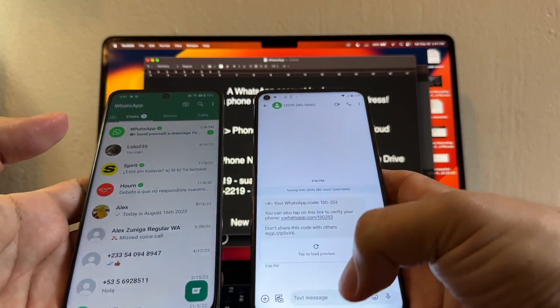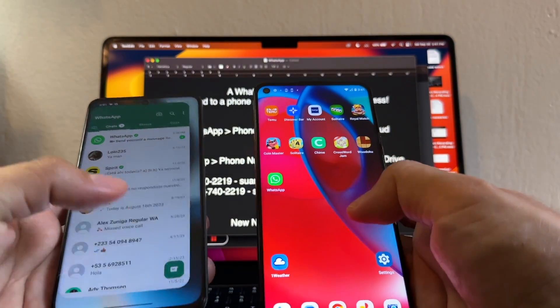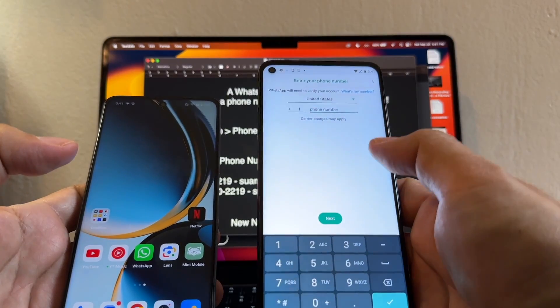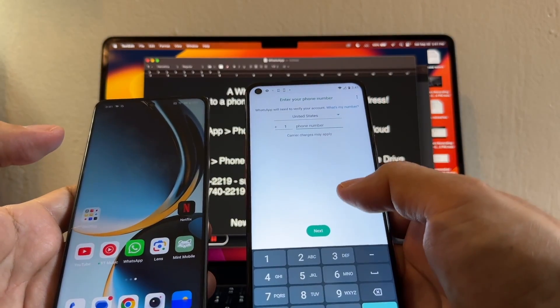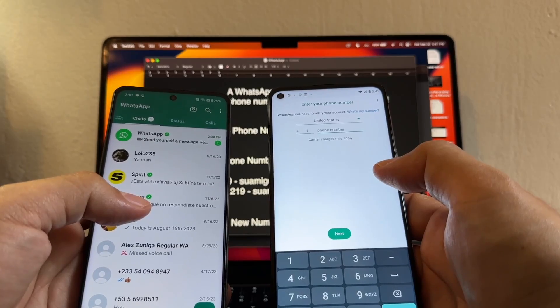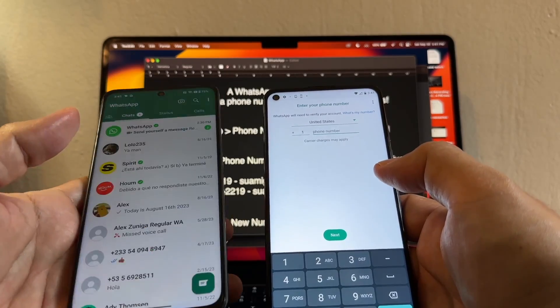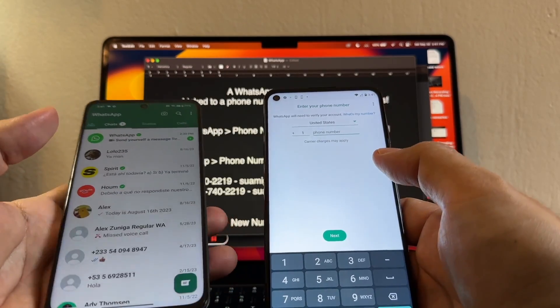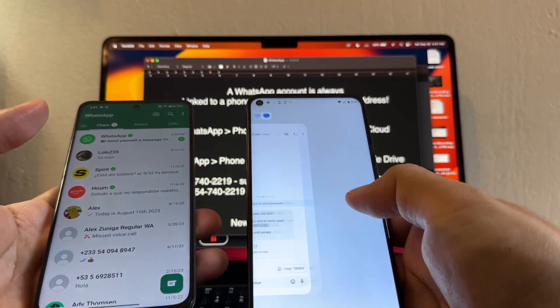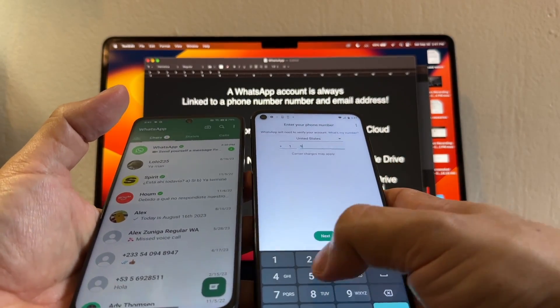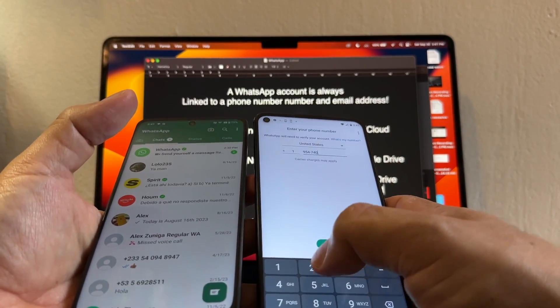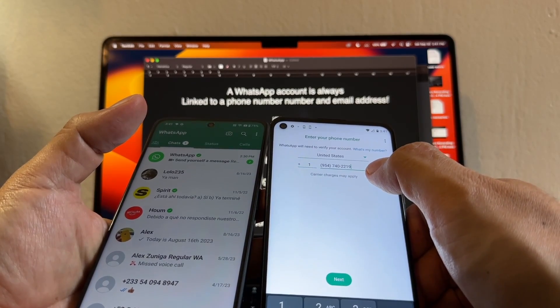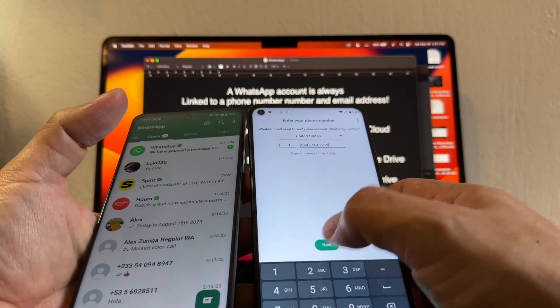Now that I have this backup with my new number, then I can switch here and it's going to be really easy. Why? Because I just need to verify the number here. Let me verify the number. I want you to see what happened with WhatsApp on the OnePlus N30. Once I verify this number, the phone number is going to be 954-740-2219. Next.